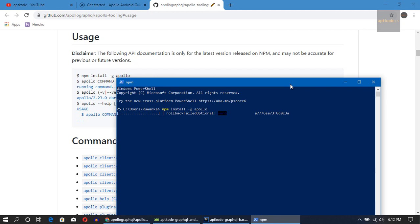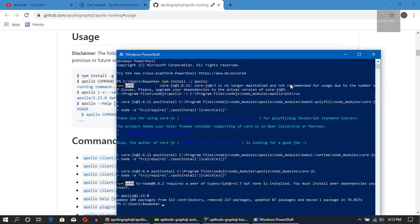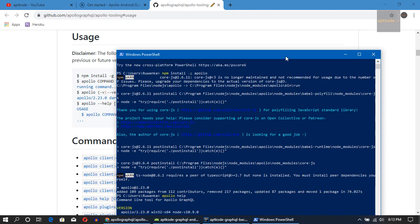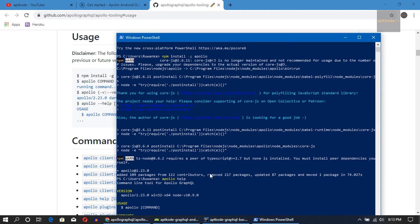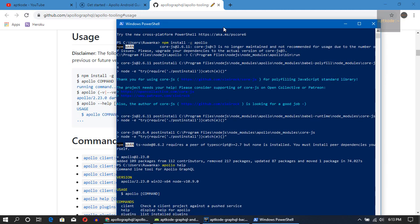This might take some time — I'll fast-forward the installation. Now we have installed the Apollo codegen client. Let's check that we have access to it. Yes, we got the version and some details.